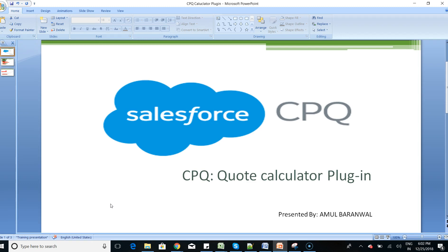In the Salesforce CPQ platform, I'll take one example showing how the Code Calculator Plugin helps in overriding the quote quantity, overriding the partner discount, or using an external object to get the exact discounting from a custom object and populate it at the quote line level.